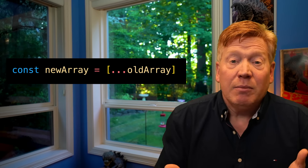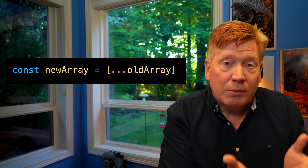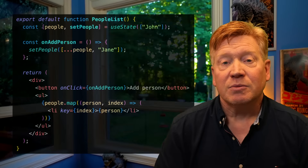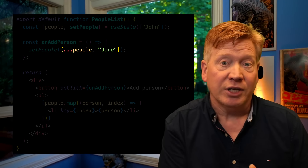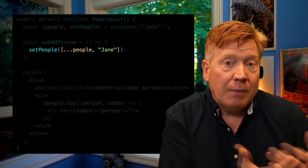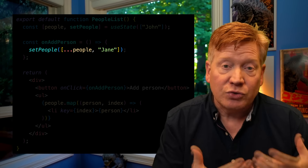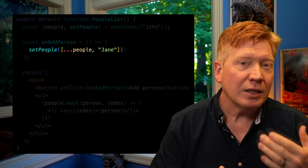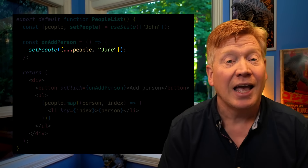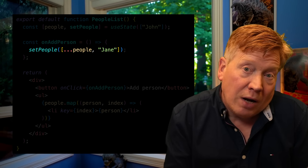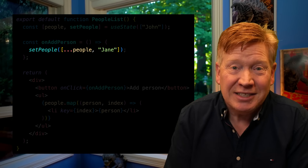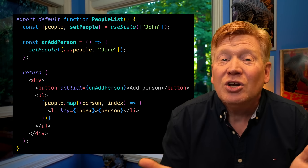Here's the deal. React is based on immutability. To tell React that an array or object has changed, you need to give it a new array reference. Usually that means making a shallow copy of the array or object into a new array or object, then making the change and giving it the updated array or object. So we make a lot of shallow copies, and spread is a very fast way to do that. It does create a new array or object, but you have to do that — you have to create a new array or object to tell React that something has changed. There's just no getting around that.